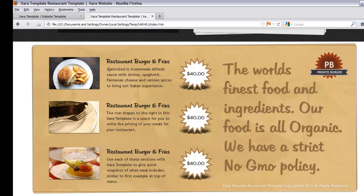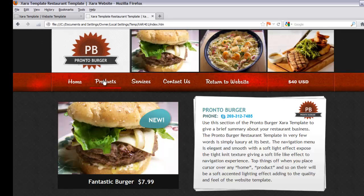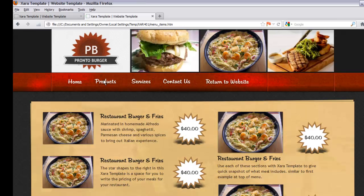We gave each item a small description — this is fictitious data we made up. To the right of that you'll have the pricing for each item. You'll also have a space for a slogan, which in this case is written in brown text: 'The world's finest food and ingredients.' It also states: 'Our food is all organic, we have a strict no GMO policy.' In the upper right hand corner of the food menu there's a placeholder space for your logo. That's the first page.